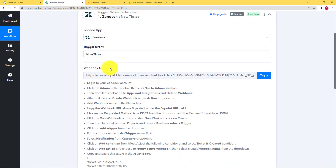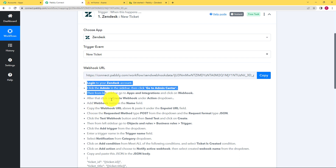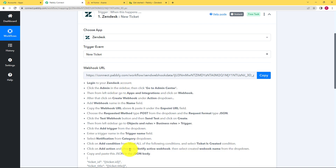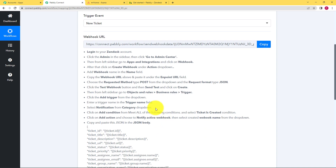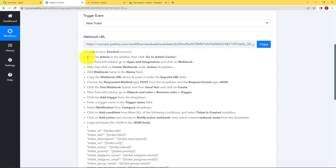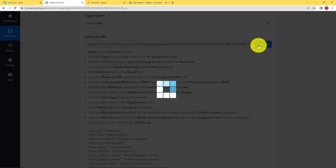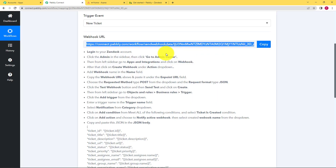Now comes a webhook URL, which is a very important step of this workflow. You can see several points listed here — these are the steps to connect our Zendesk account to Pabbly Connect using this webhook URL. First, log in to your Zendesk account. Then click on admin in the sidebar and go to admin center. We will follow all these steps to reach a point where we can paste this webhook URL and connect both of these applications.